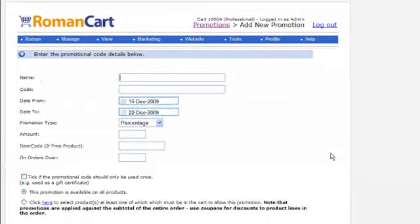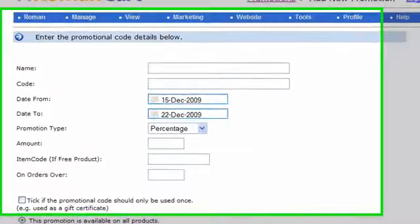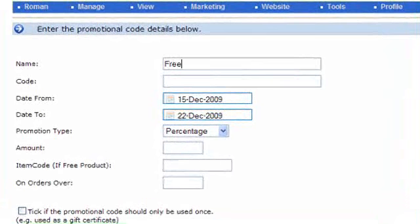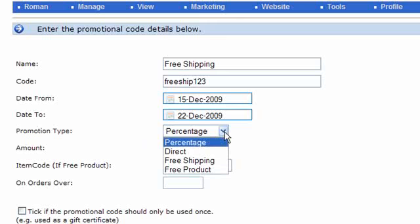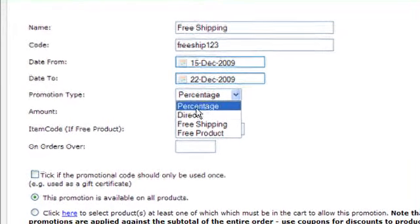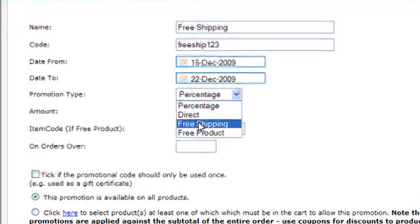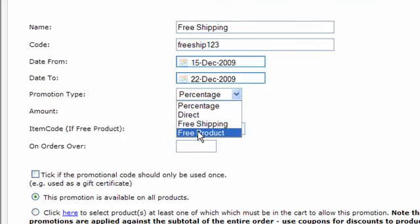Then the screen appears. So let's just do, let's have free shipping. And for this, the code, we will have freeship123. Okay, a promotional type, you can either have percentage, direct, free shipping or free product.